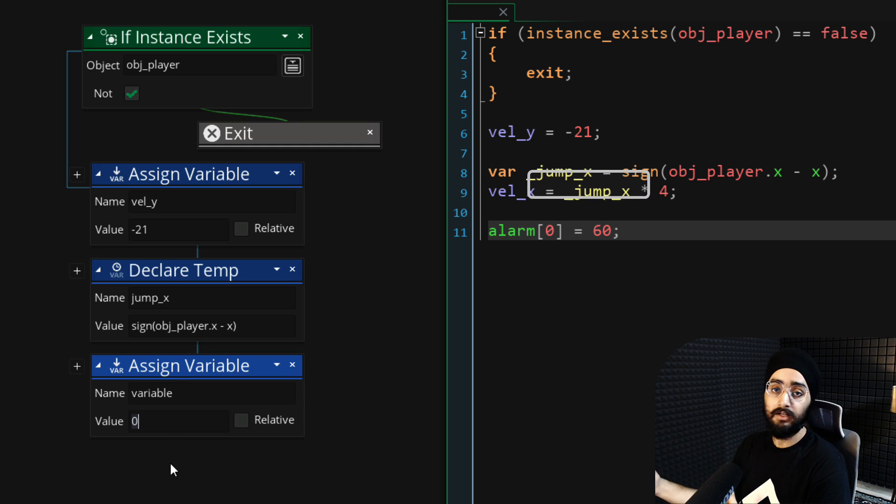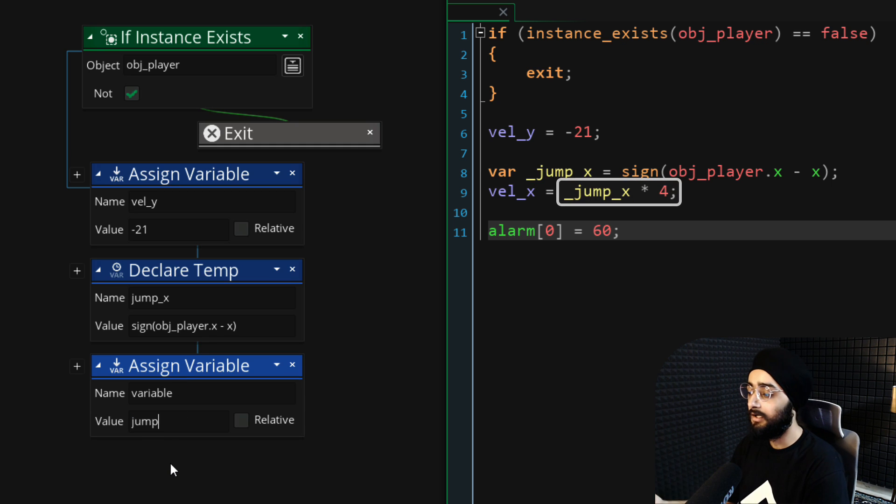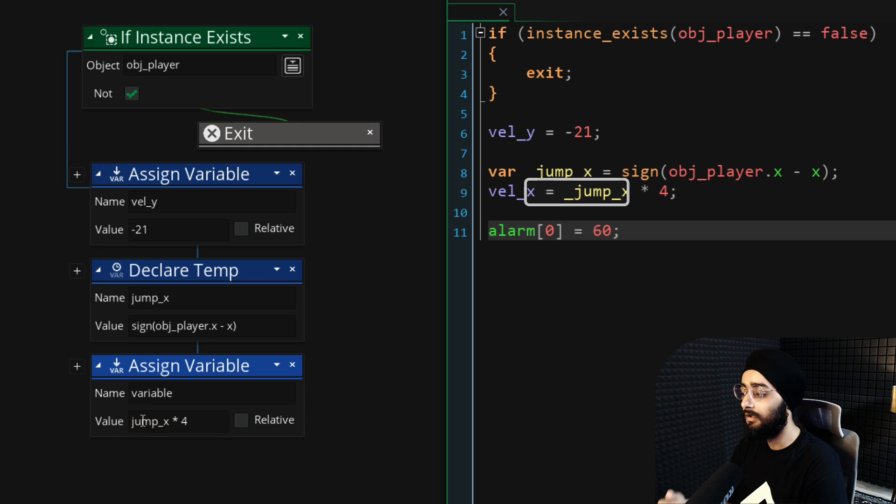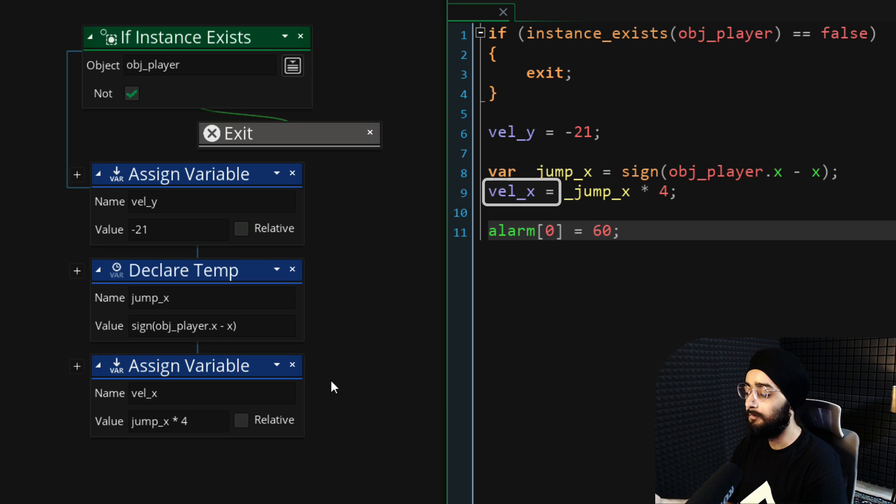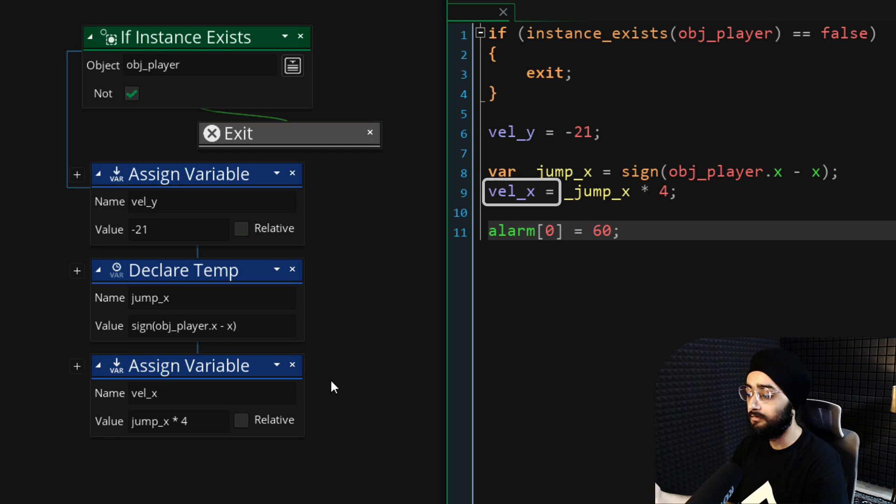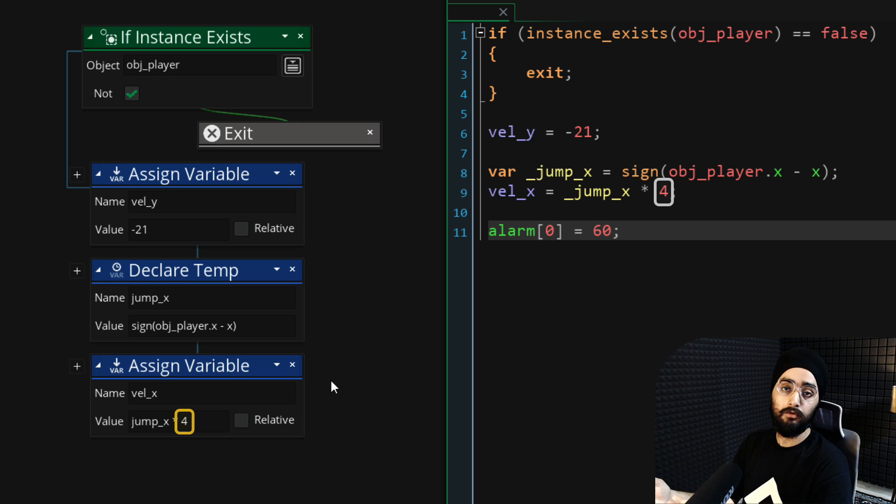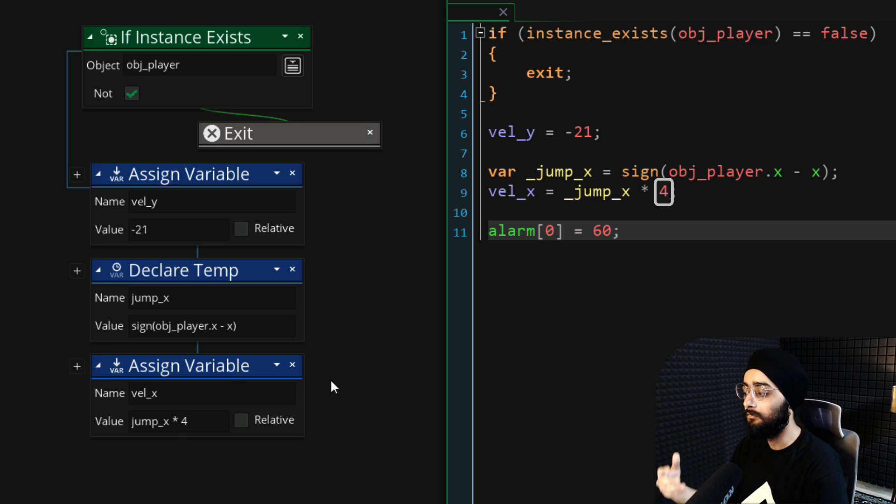After that, we are multiplying that value by 4 and then applying the result to the x velocity so the enemy starts moving in that direction. You can change 4 to something else to make it move faster or slower.